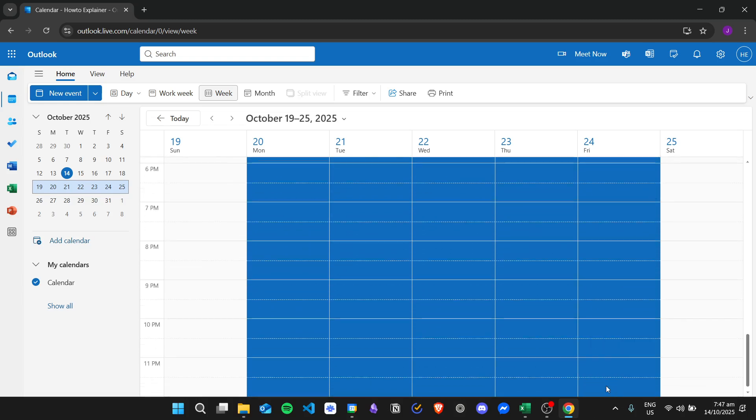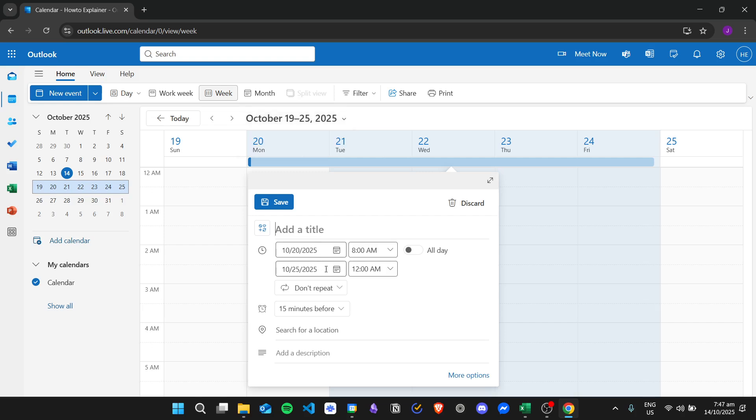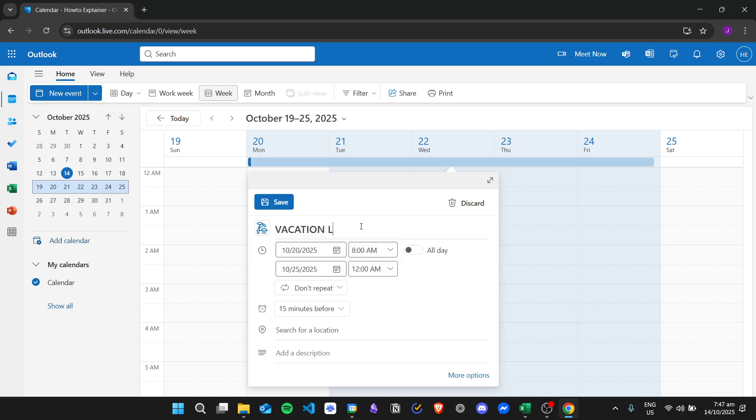I will just insert right here, October 20 until October 25, 2025 at 12 a.m. For example, I will say here I am on vacation leave.